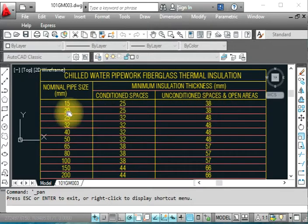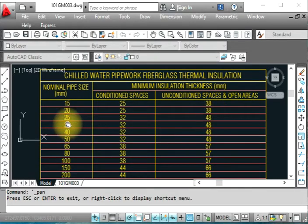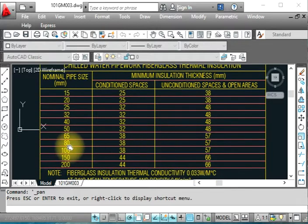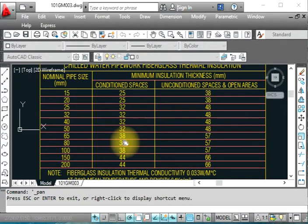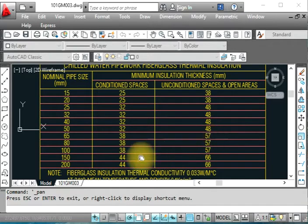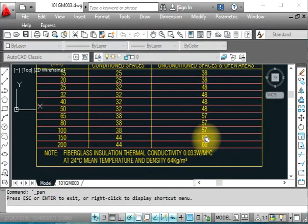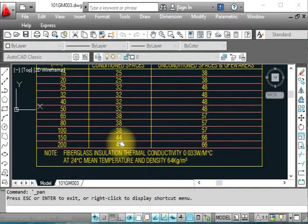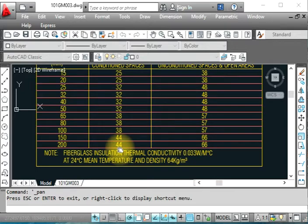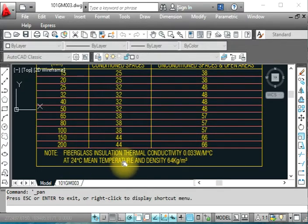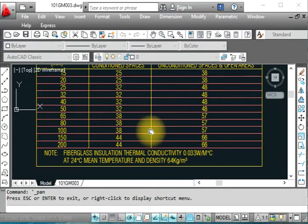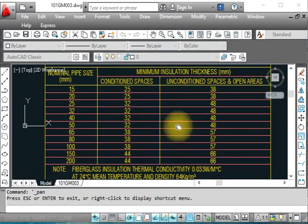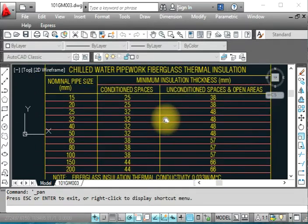For 20 mm pipe: 25 mm conditioned, 38 mm unconditioned. For 25 mm and 32 mm pipe: 32 and 48 mm respectively. For 40 mm pipe: same 32 and 48. Up to 65 mm pipe diameter: 38 and 57 mm. Up to 100 mm: 38 and 57 mm. For 150 mm diameter: 38 and 66 mm thickness. For 200 mm diameter: 44 and 68 mm fiberglass insulation. This follows thermal conductivity, temperature, and density specifications as per SMACNA and international standards.